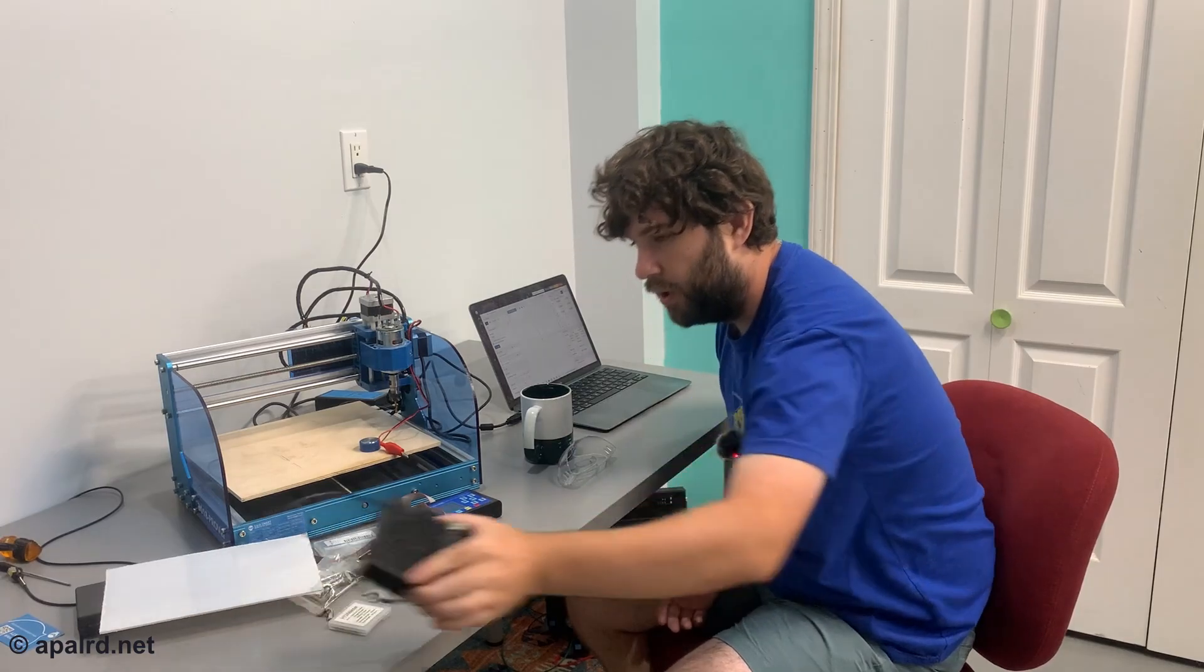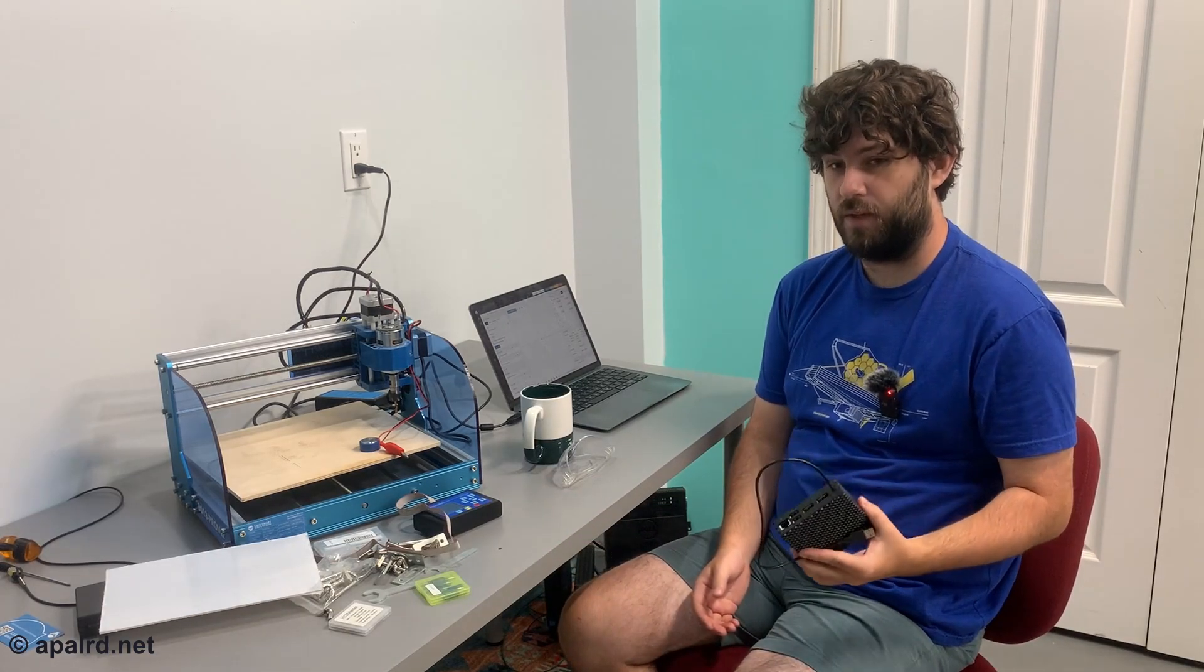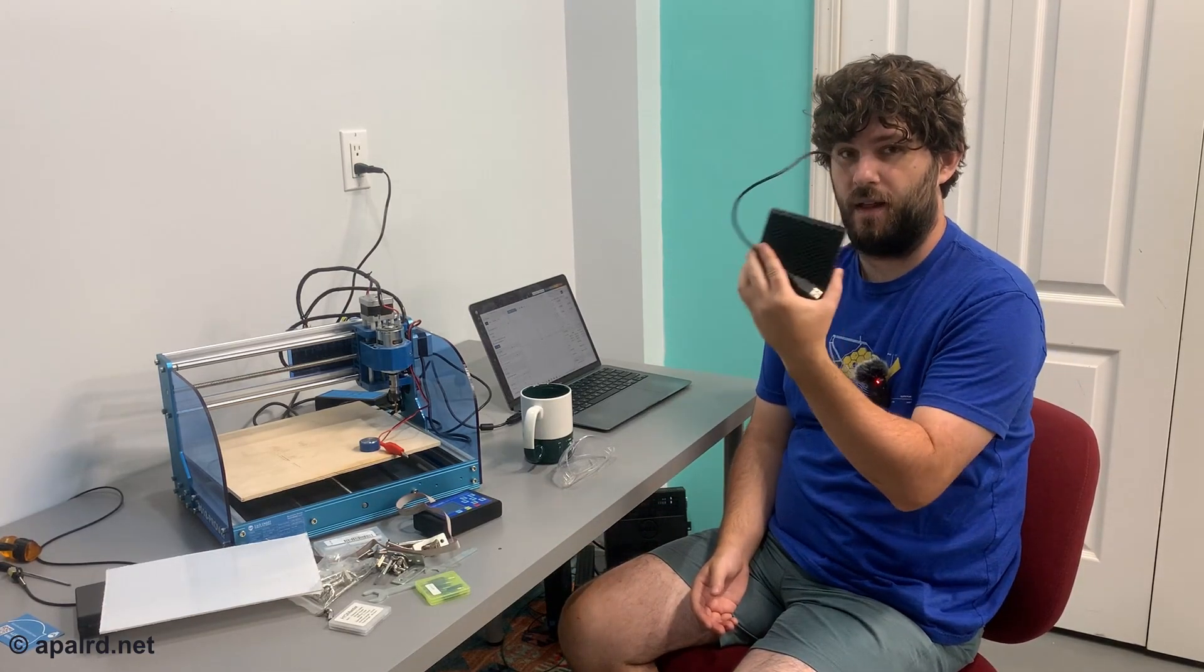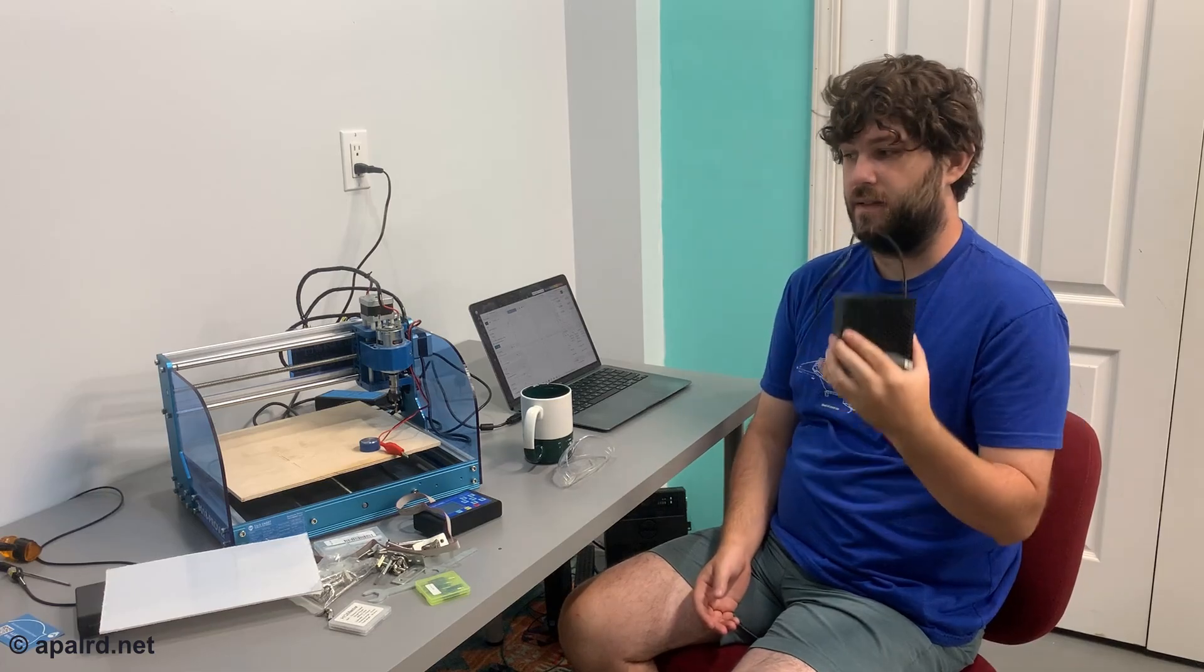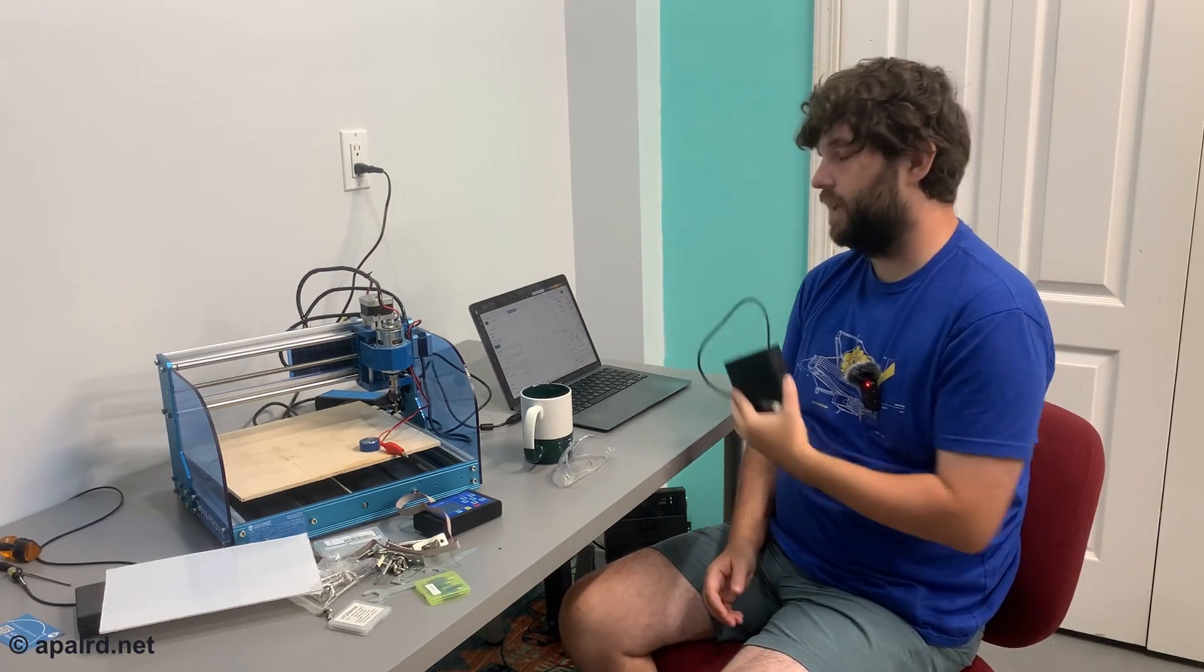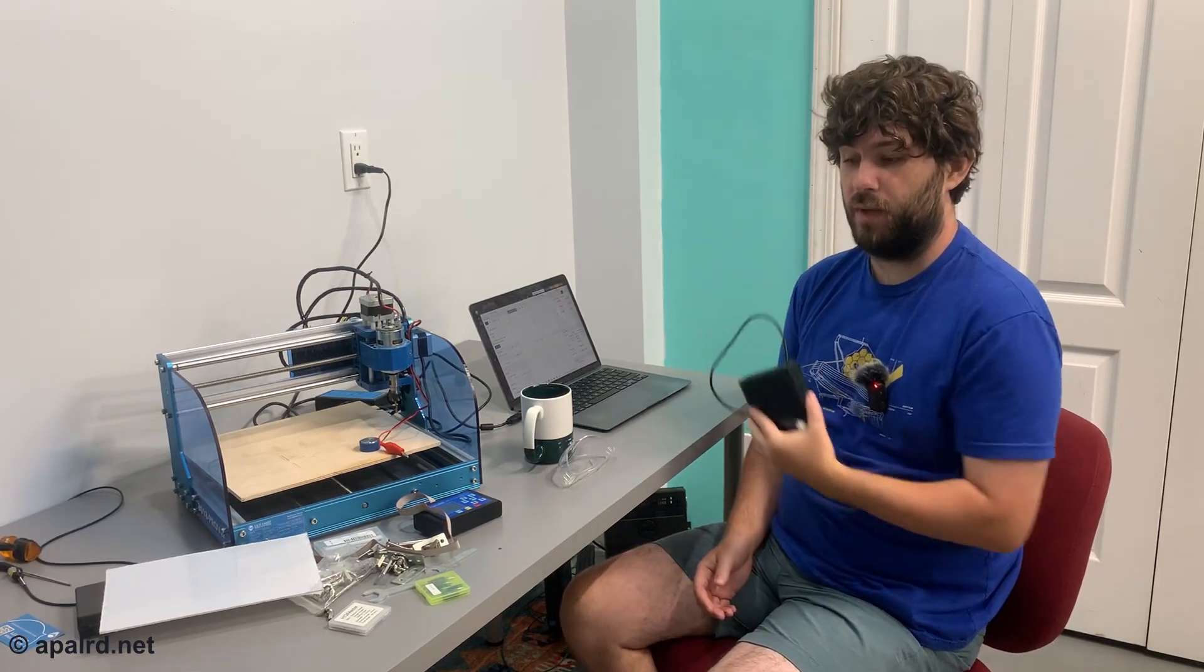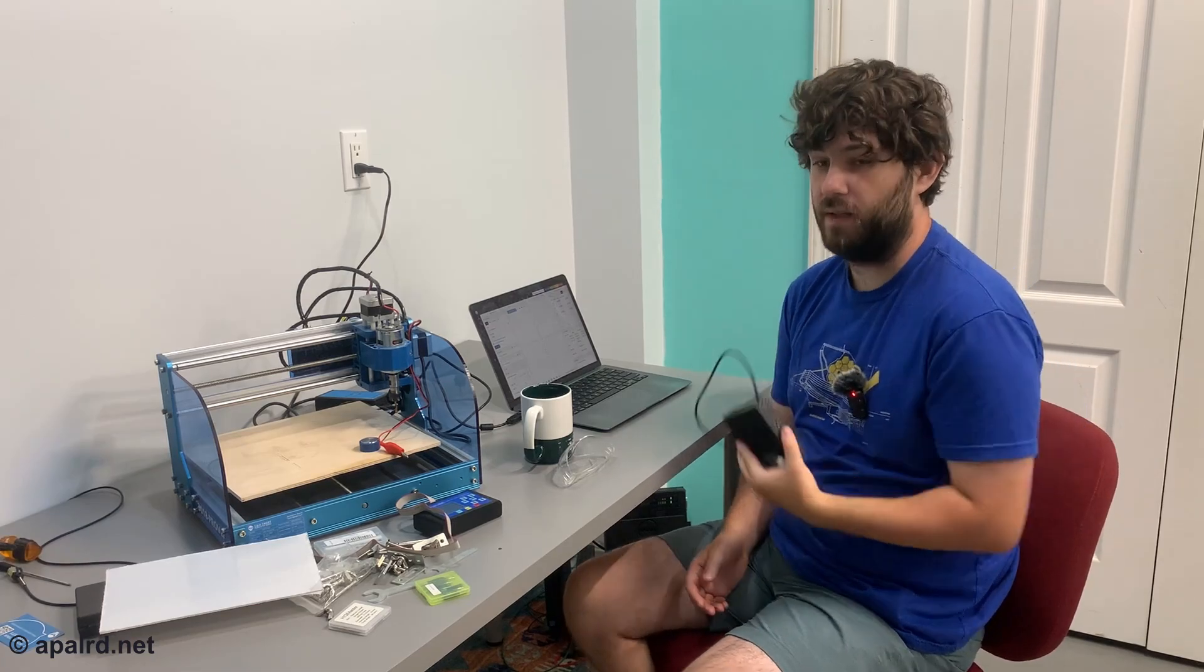Over here on my Mac, I'm using a program called CNCJS. This is written in Node.js, and eventually I'd like to run it on the Dell Wyse 3040 as a standalone web service. But it has an Electron-based app that can also run locally on your computer. That's what I'm doing today.